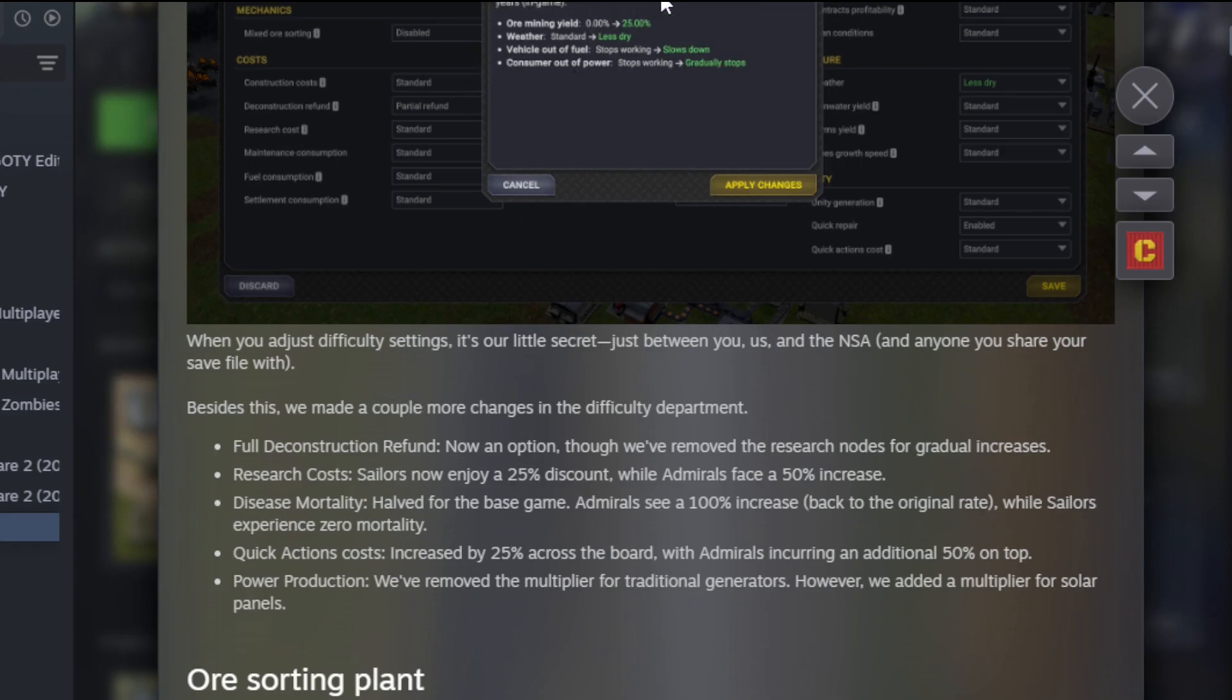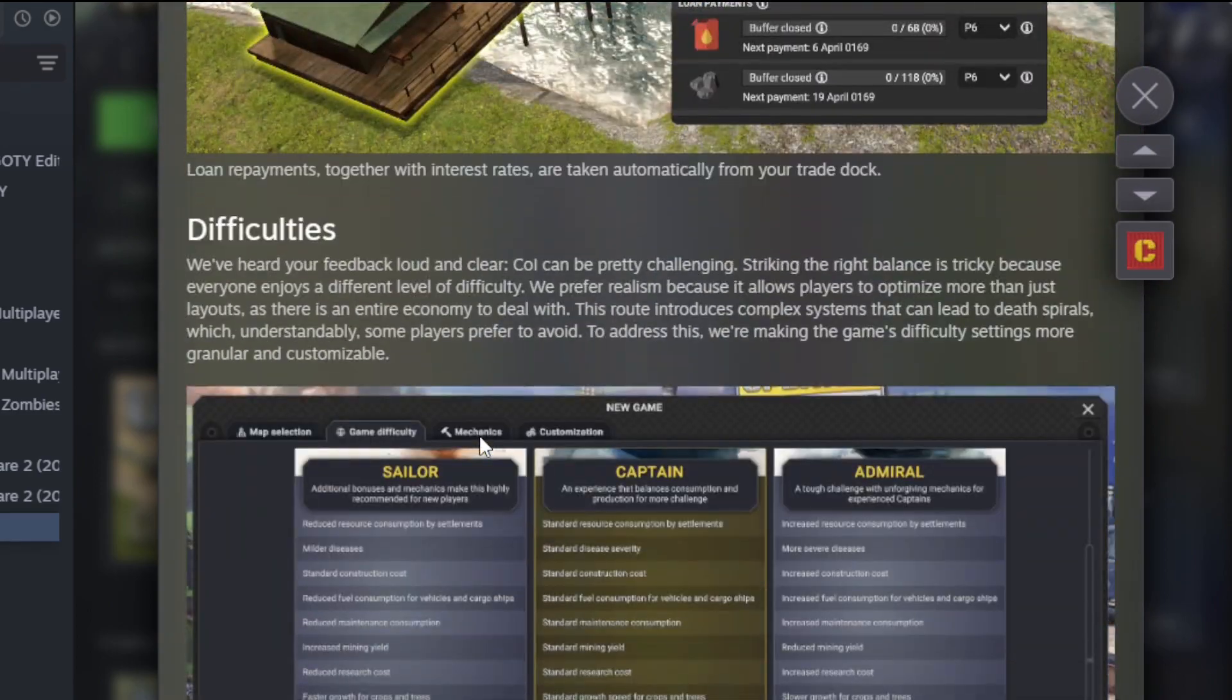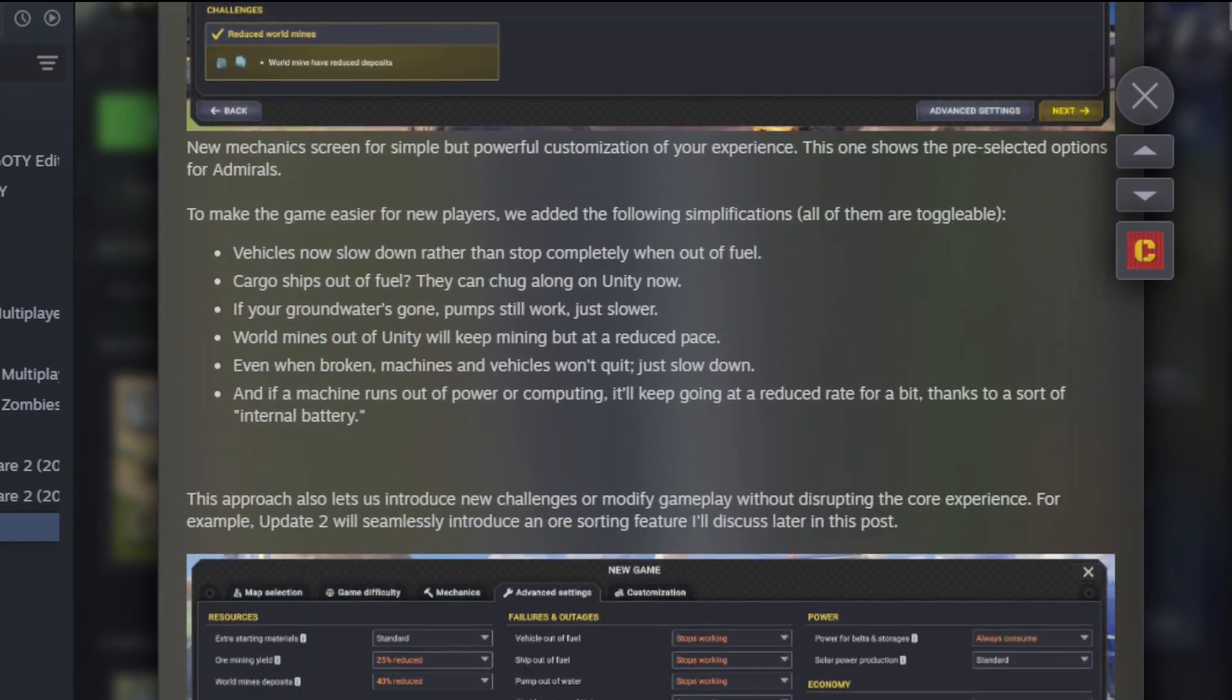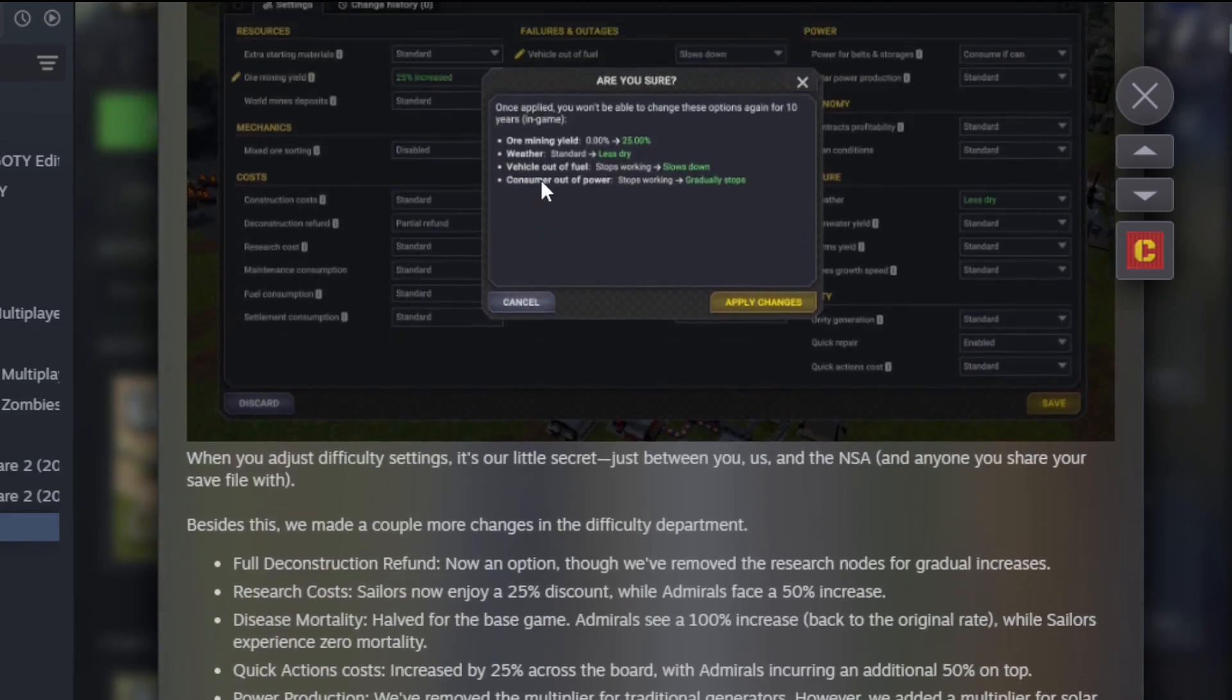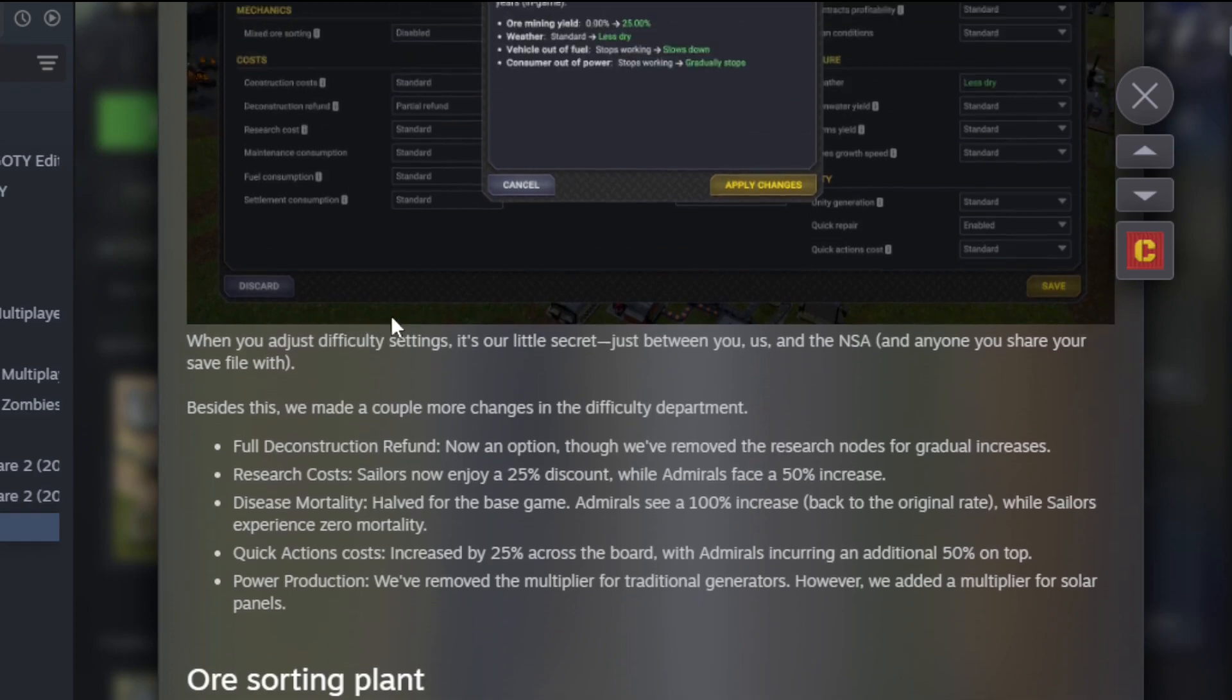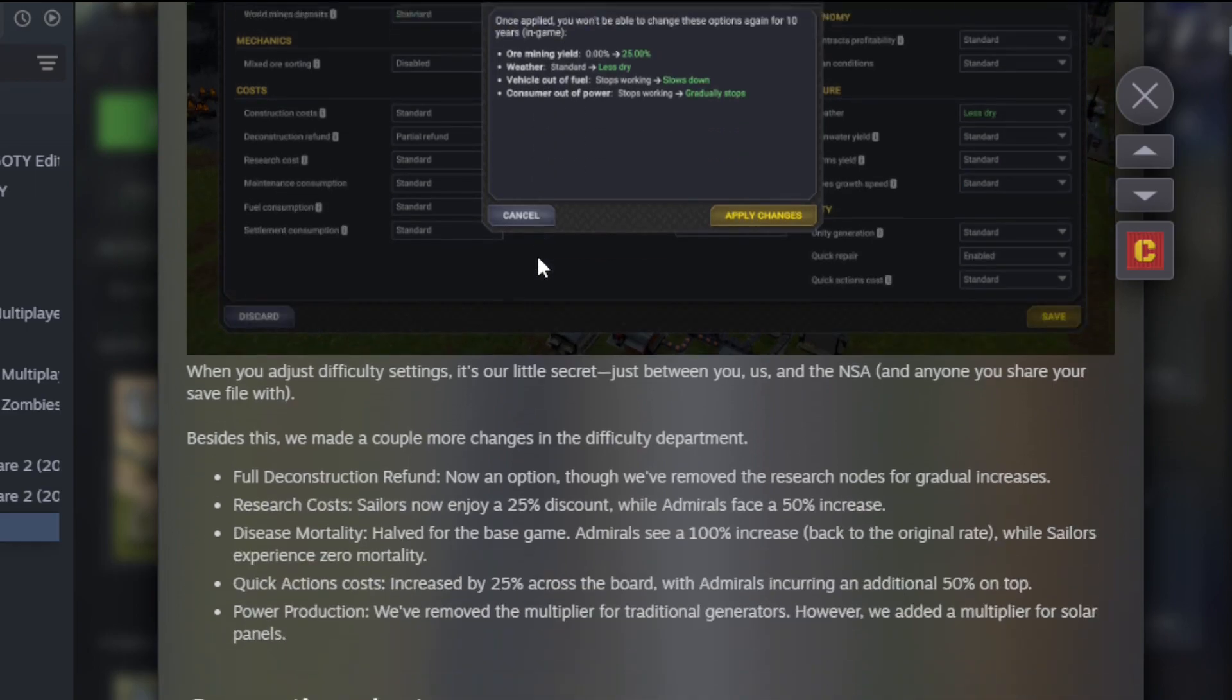You can always go to the full difficulty settings menu to fine-tune every option. Another big news is that you'll be able to change difficulty settings during the game. This comes in handy when you're 120 hours in and realize a certain setting just isn't working for you. Note that changing a difficulty option comes with a cooldown, and your adjustments are logged in your save file. When you adjust the difficulty settings, it's our little secret, just between you, us, and the NSA. Once applied, you won't be able to change these options again for 10 years in-game. So that is something to note. You're stuck with that option for 10 years, so you won't be able to make changes to those specific options for 10 in-game years.